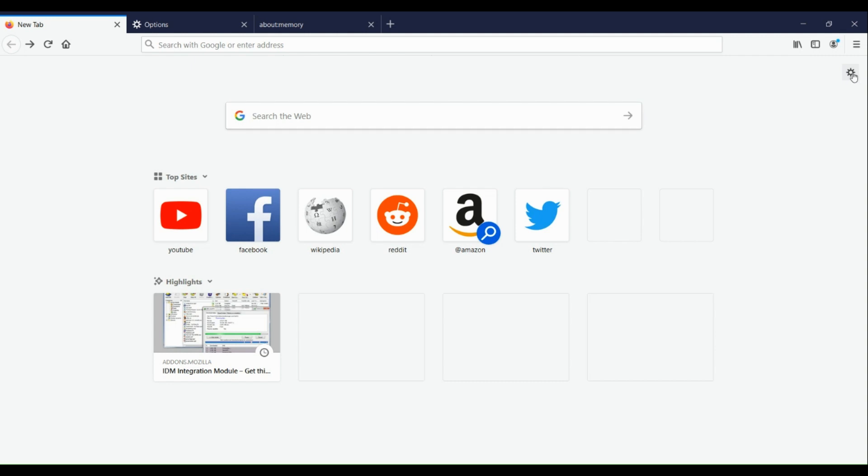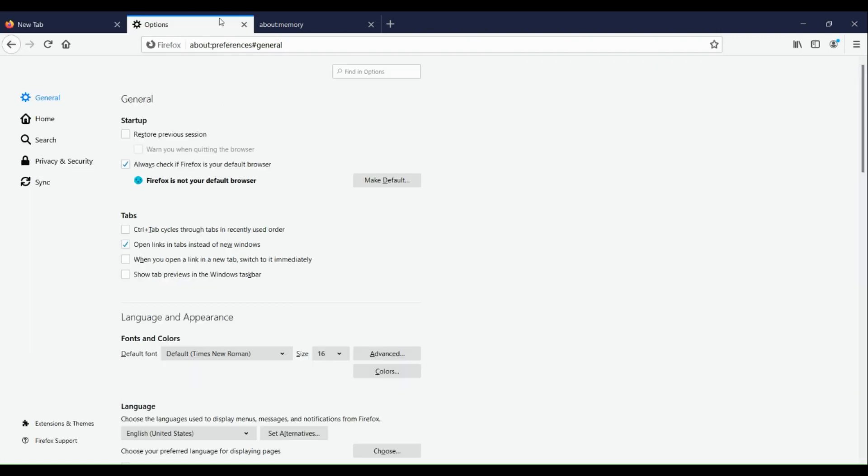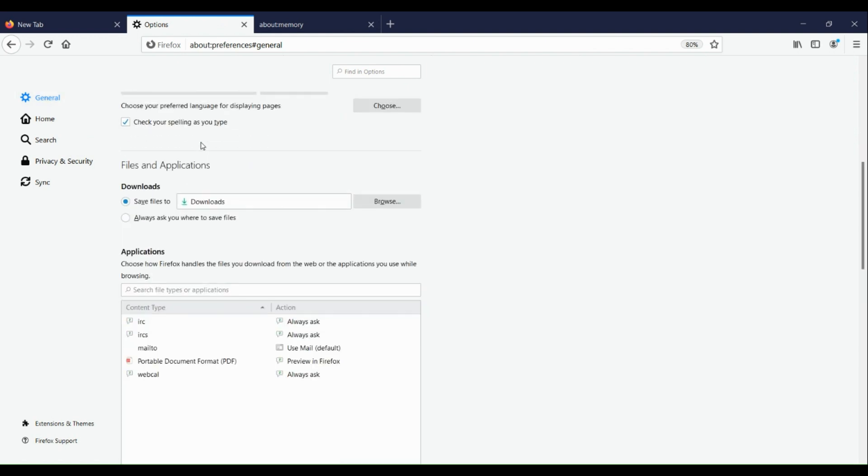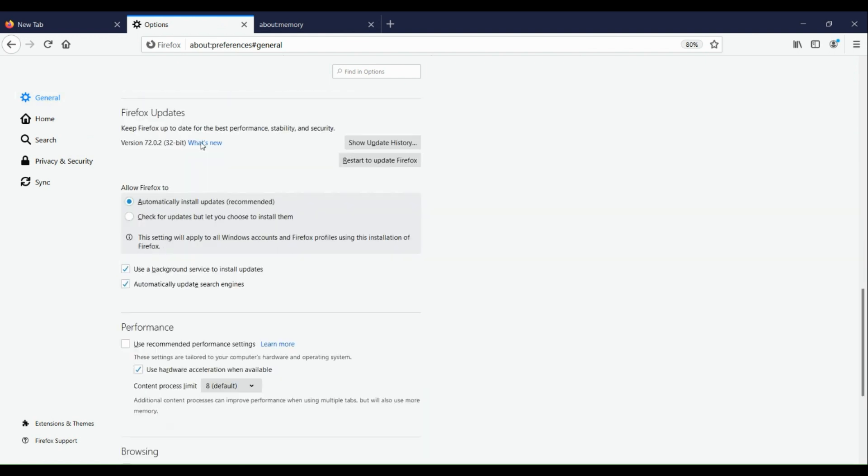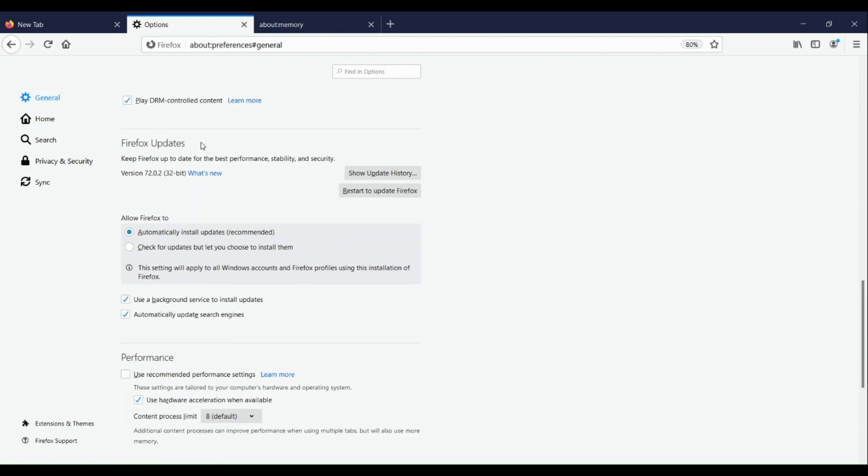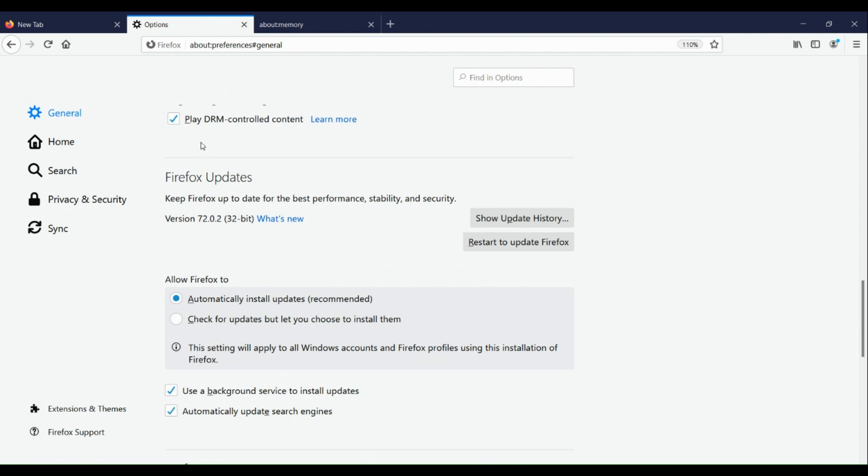Once you've entered your settings, you'll be routed to this page. Now here in our general settings, scroll down below and check if our Firefox updates is up to date.